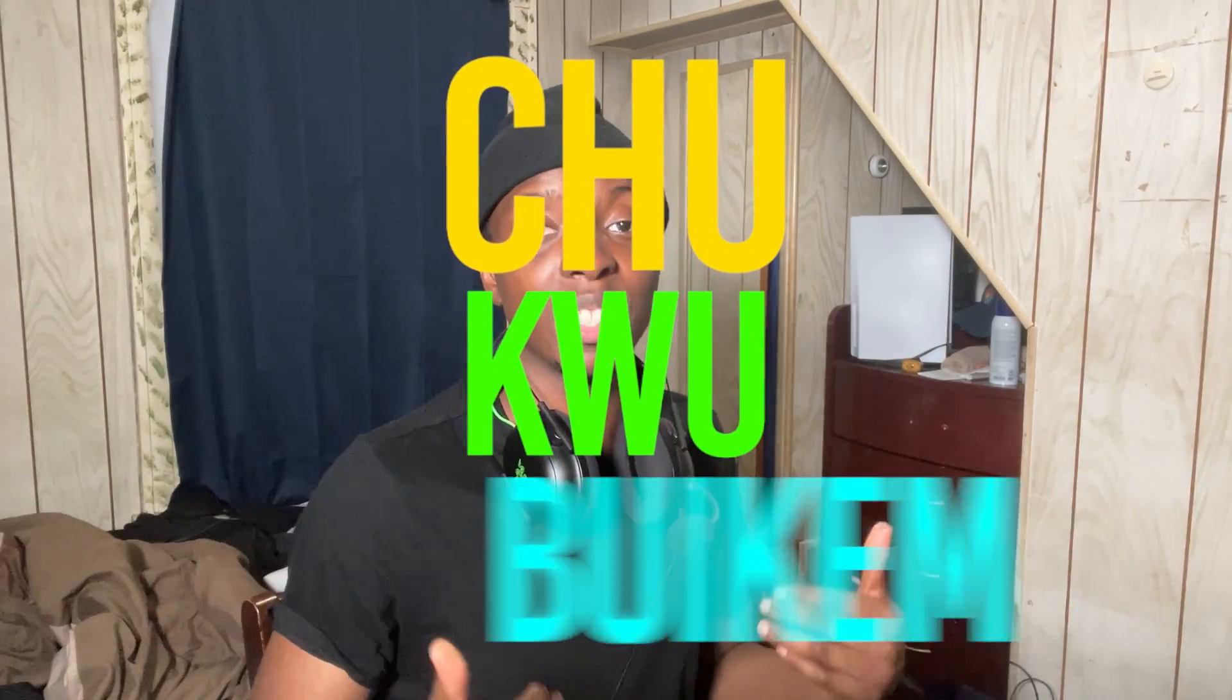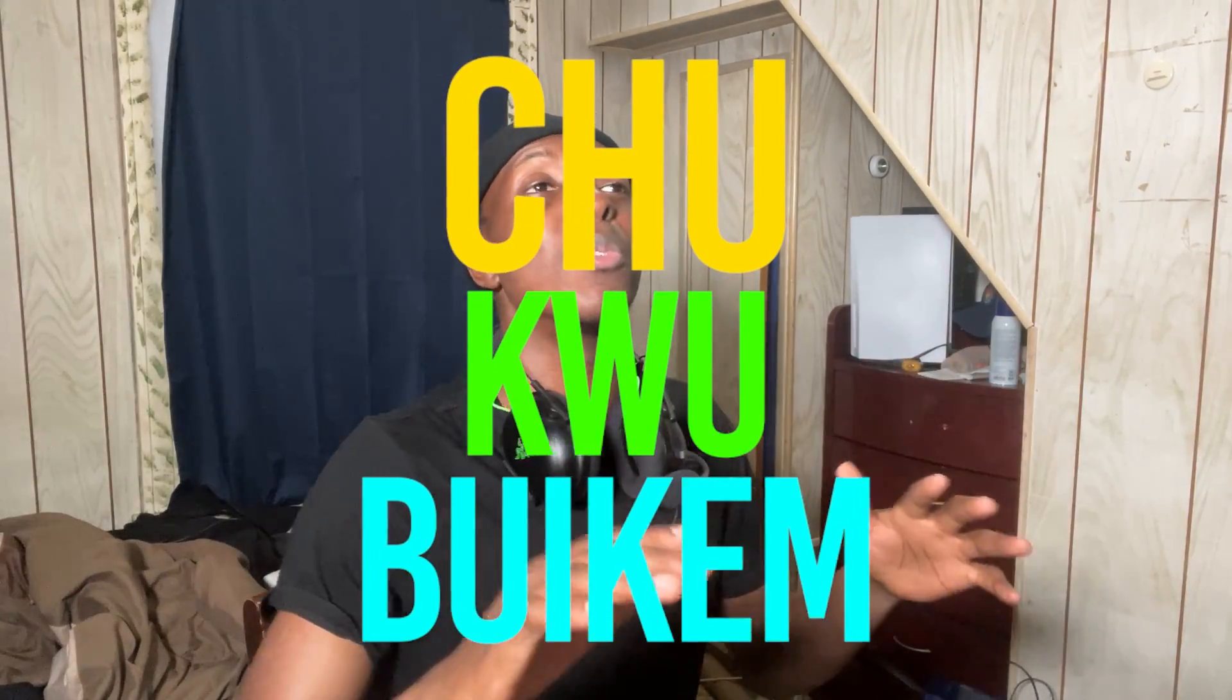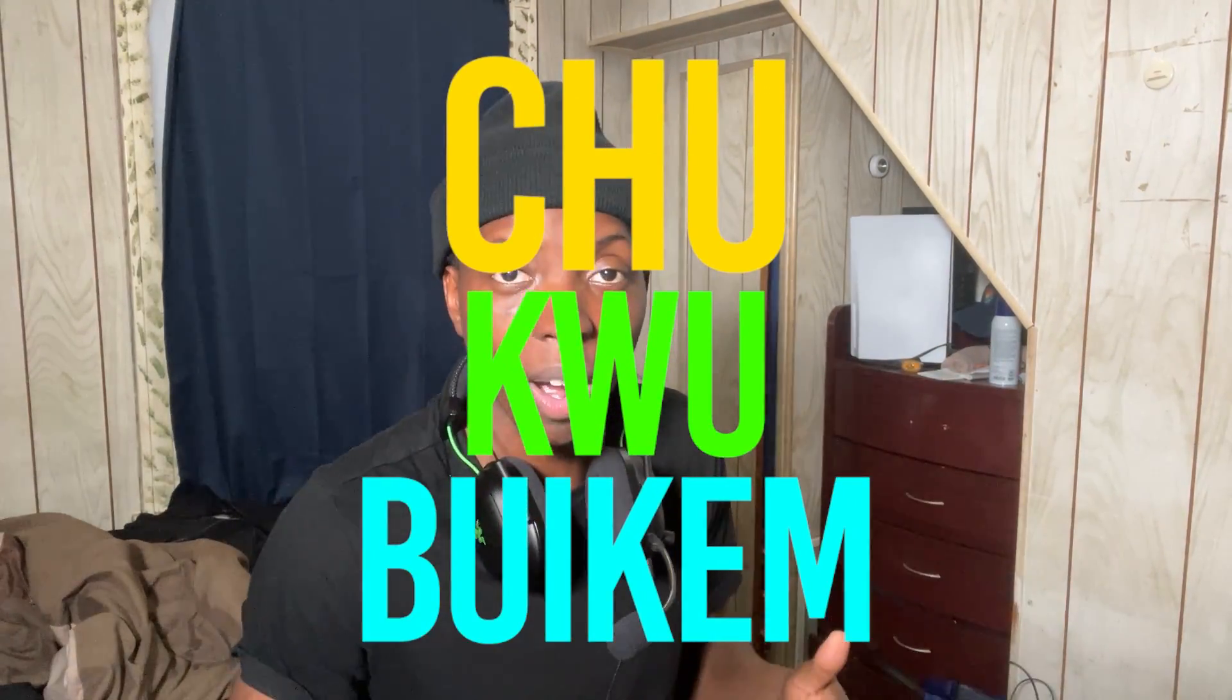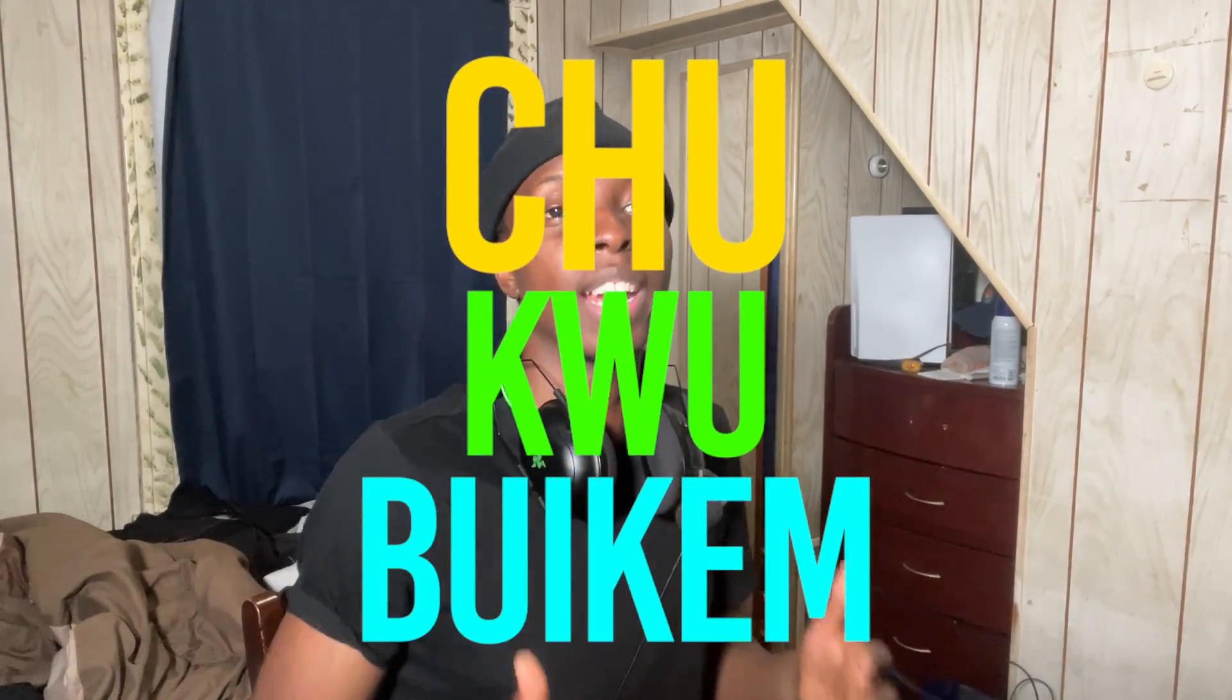What's going on ladies and gentlemen, it's your man Chukubuikem Ogwa, and we're here to talk about Stable Diffusion Extra Large Turbo, which is literally the first real-time image generation software that we've had in AI thus far.